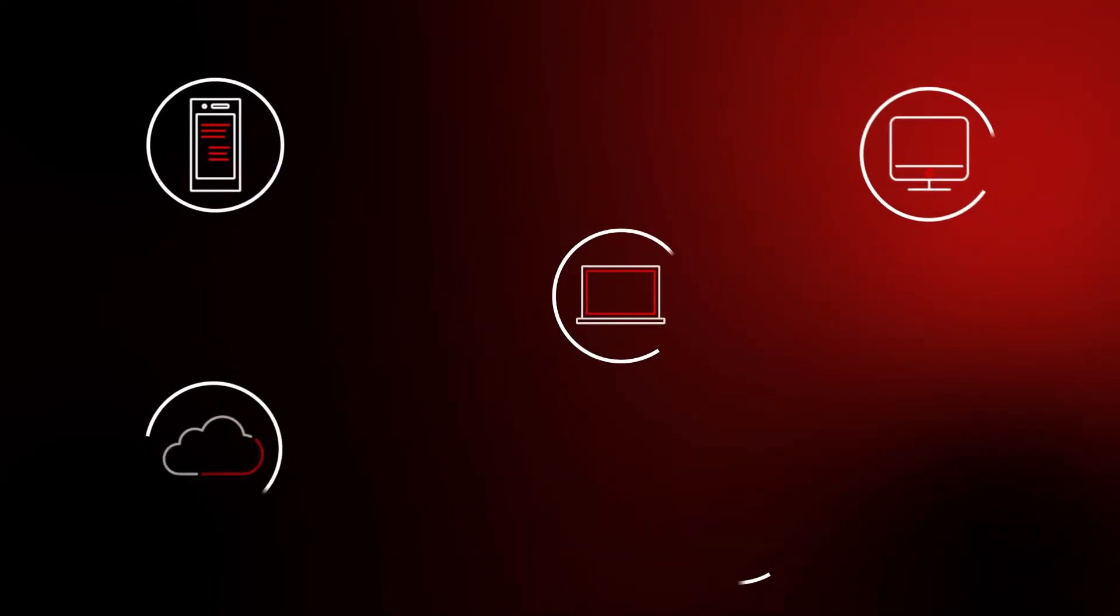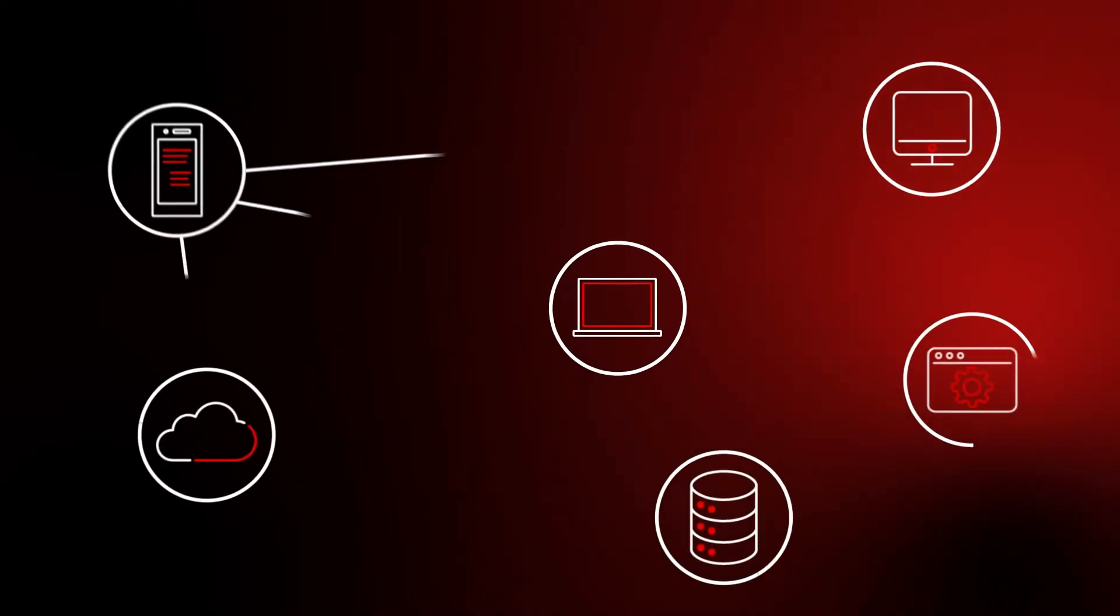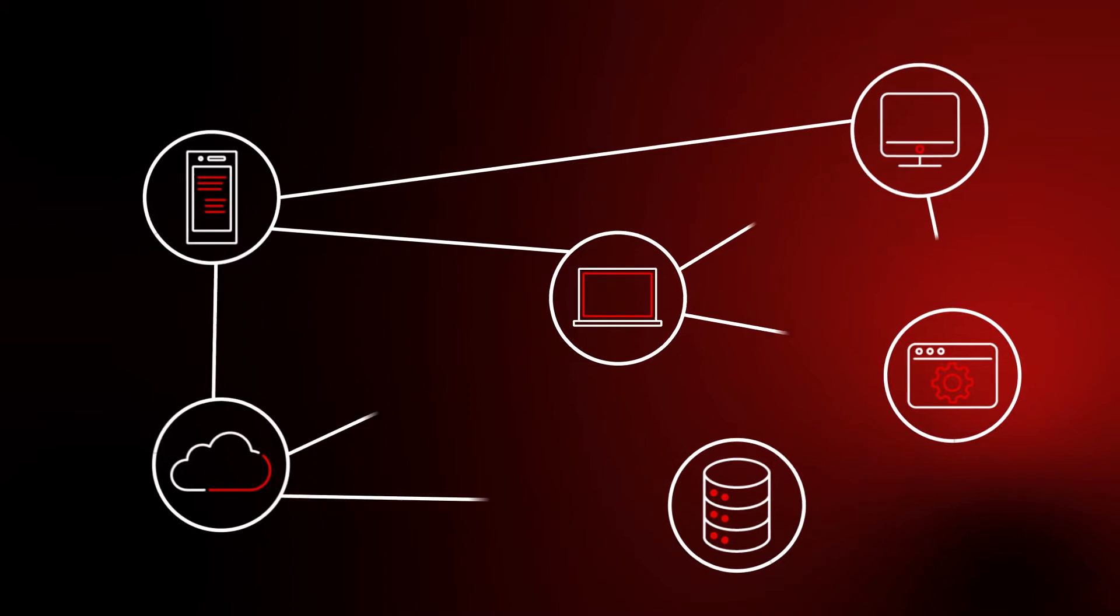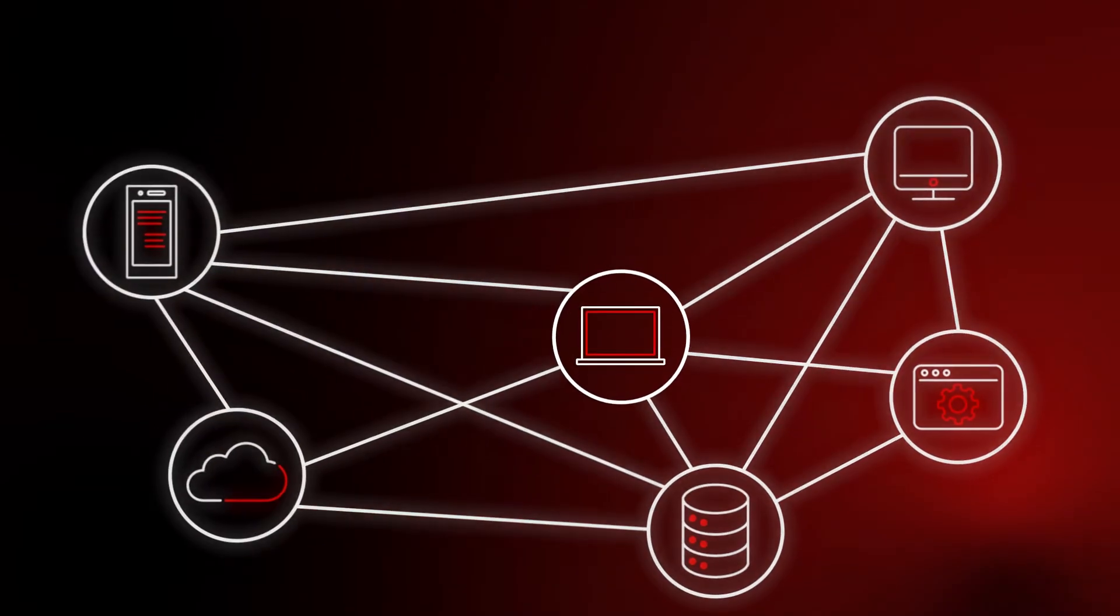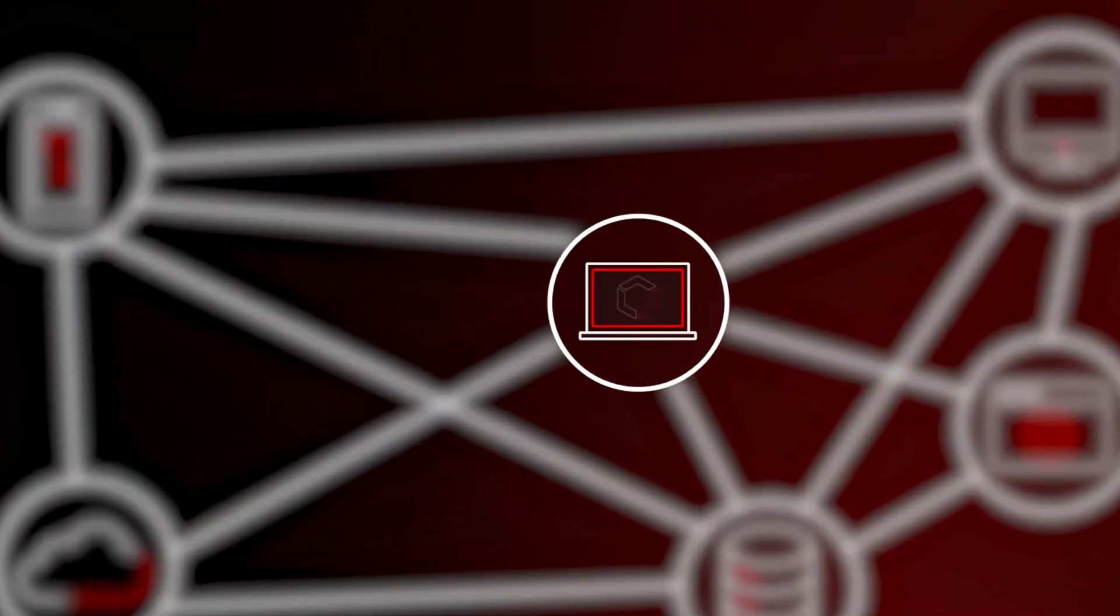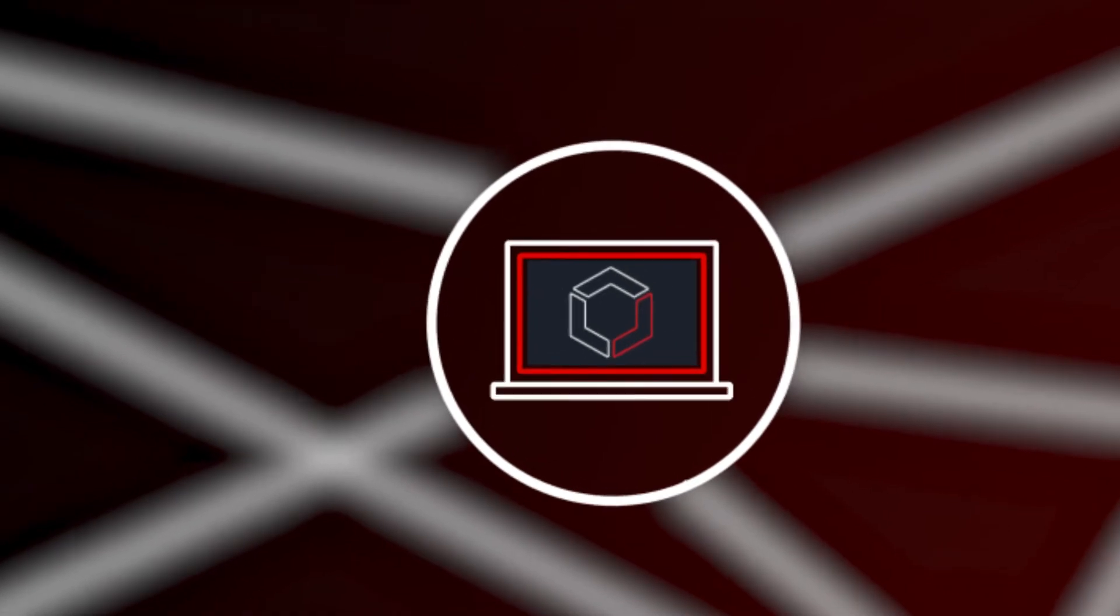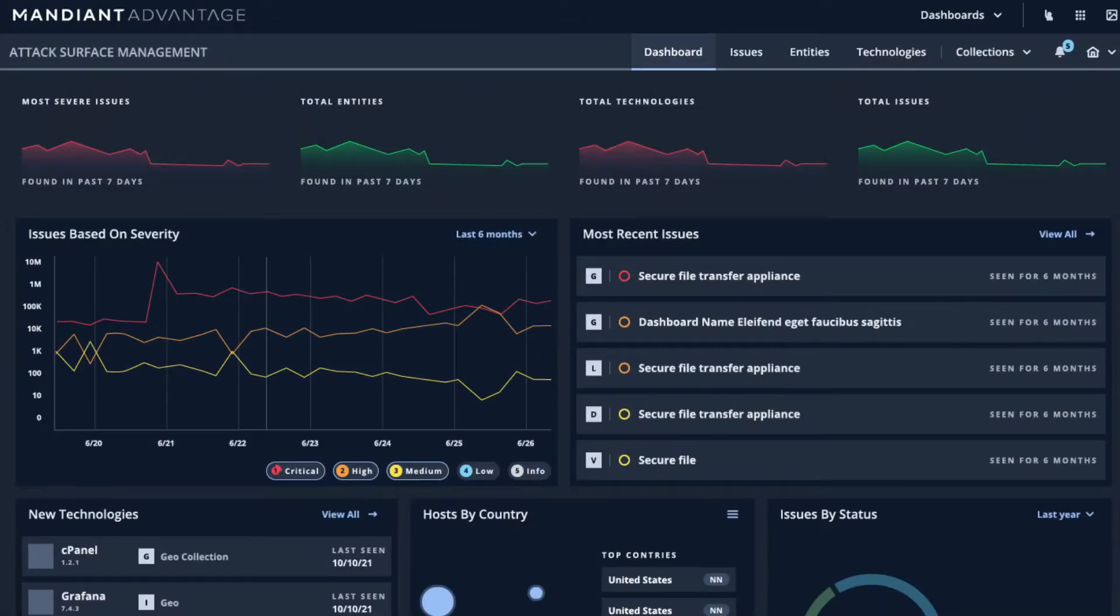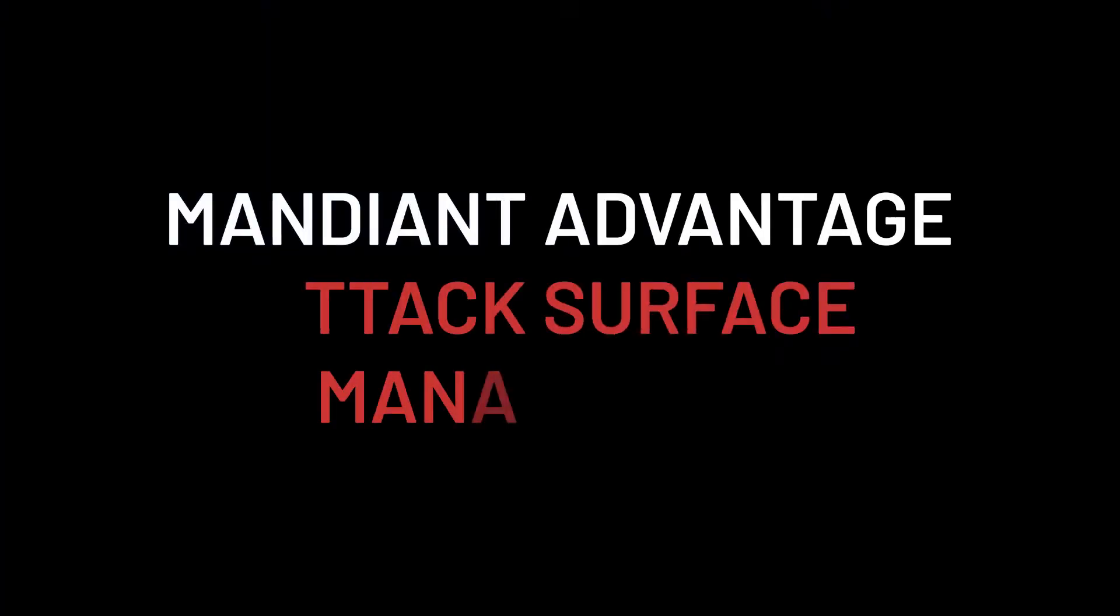Every technology that connects to an organization's network expands its attack surface. And if a company can't see everything it's connected to, it can't control its risk. Master your environment with Mandiant Advantage Attack Surface Management.